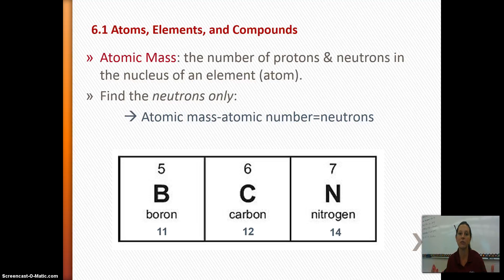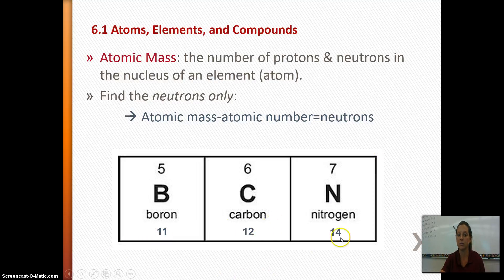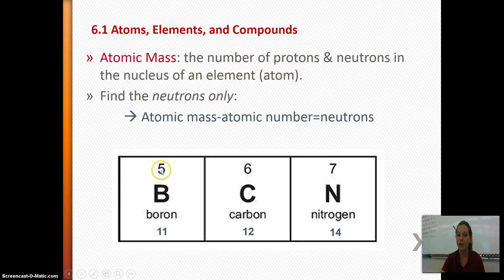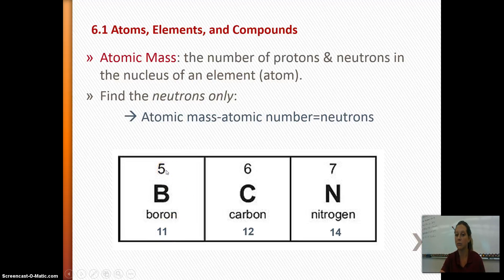So the atomic mass is the protons plus the neutrons. Here are some atomic masses: boron is 11, carbon is 12, and nitrogen is 14. If you know the atomic mass is 11 for boron and the atomic number is 5, you take the atomic mass and subtract the atomic number to find the number of neutrons. So boron has 6 neutrons.